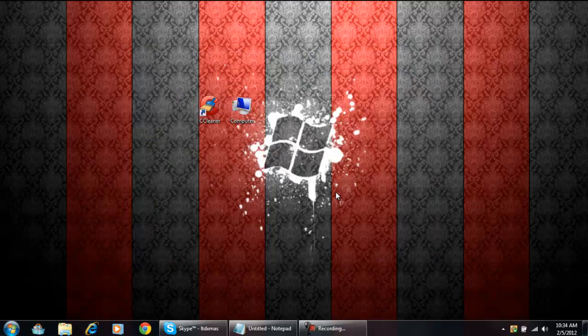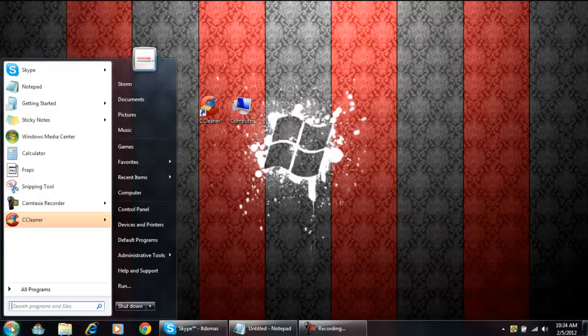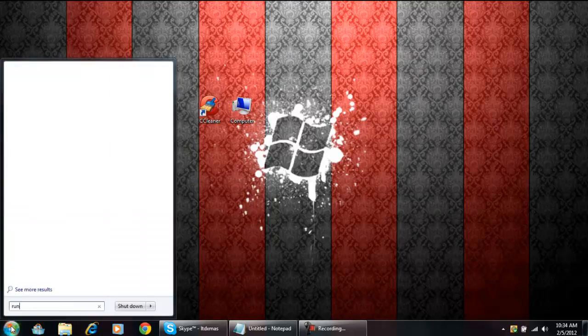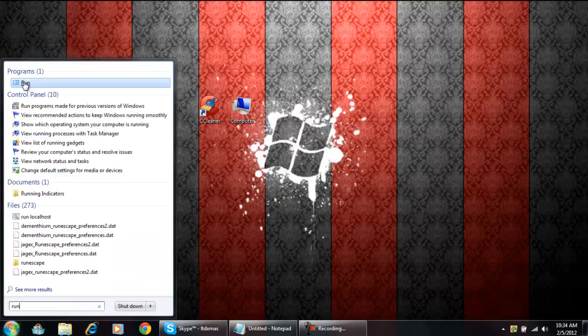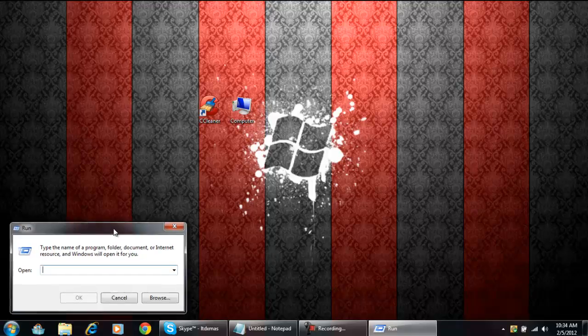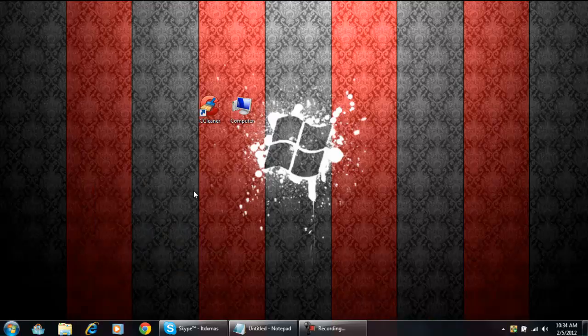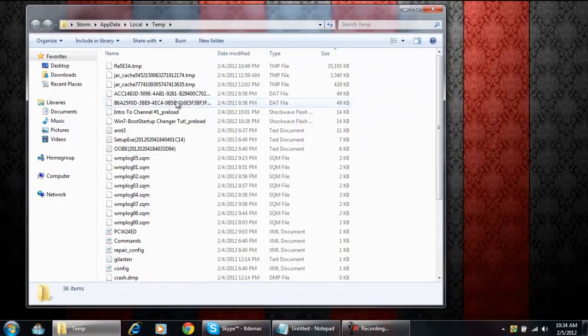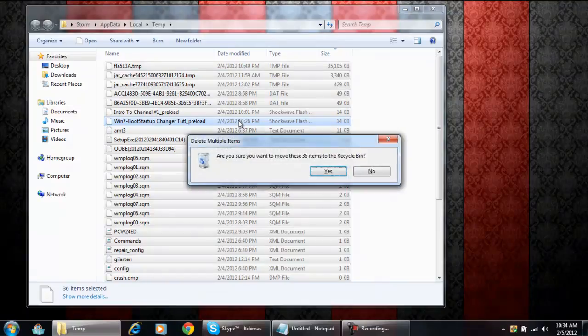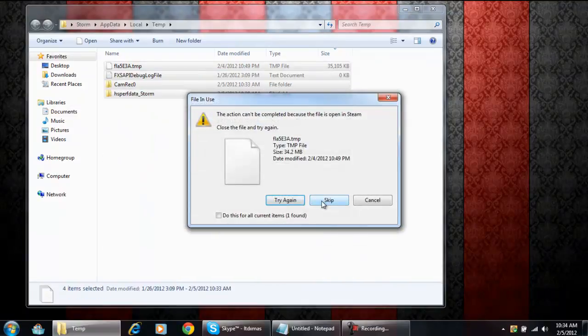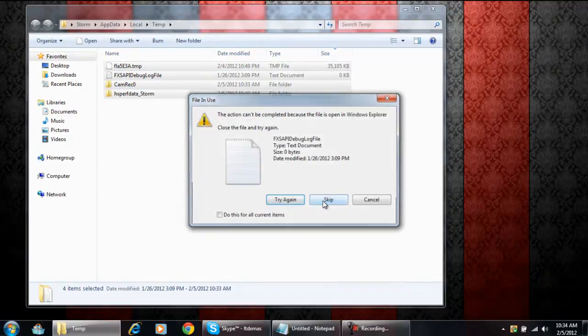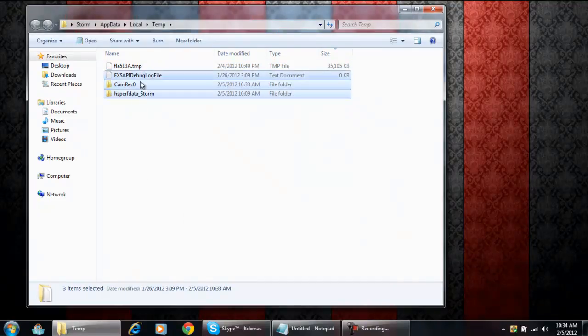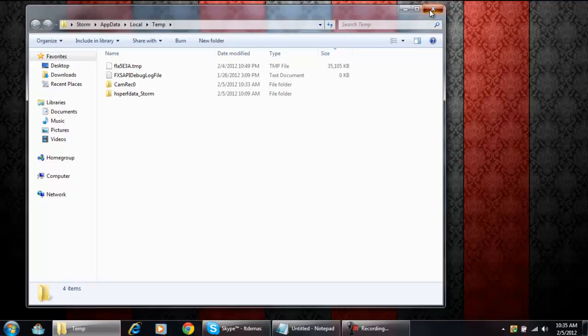Another thing is you're gonna type in Run on your Start menu. You're gonna type in percent temp percent and then click Enter. It's gonna open up this right here. You click Ctrl+A and delete all of it. Some of it's gonna ask you not to delete, and you're just gonna say okay, skip, skip, skip because those are files you actually can't delete.